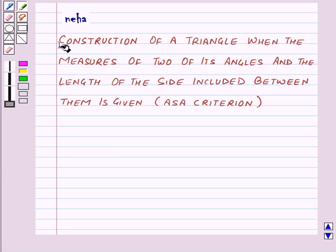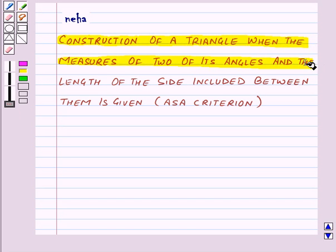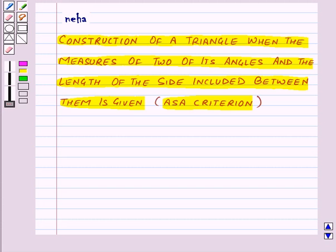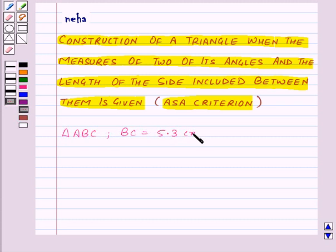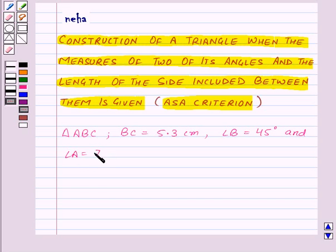Hi and welcome to the session. Let us learn the construction of a triangle when the measures of two of its angles and the length of the side included between them is given. That is the ASA criterion. Let us construct a triangle ABC in which BC is given to be 5.3 cm, angle B is equal to 45 degrees and angle A is equal to 75 degrees.